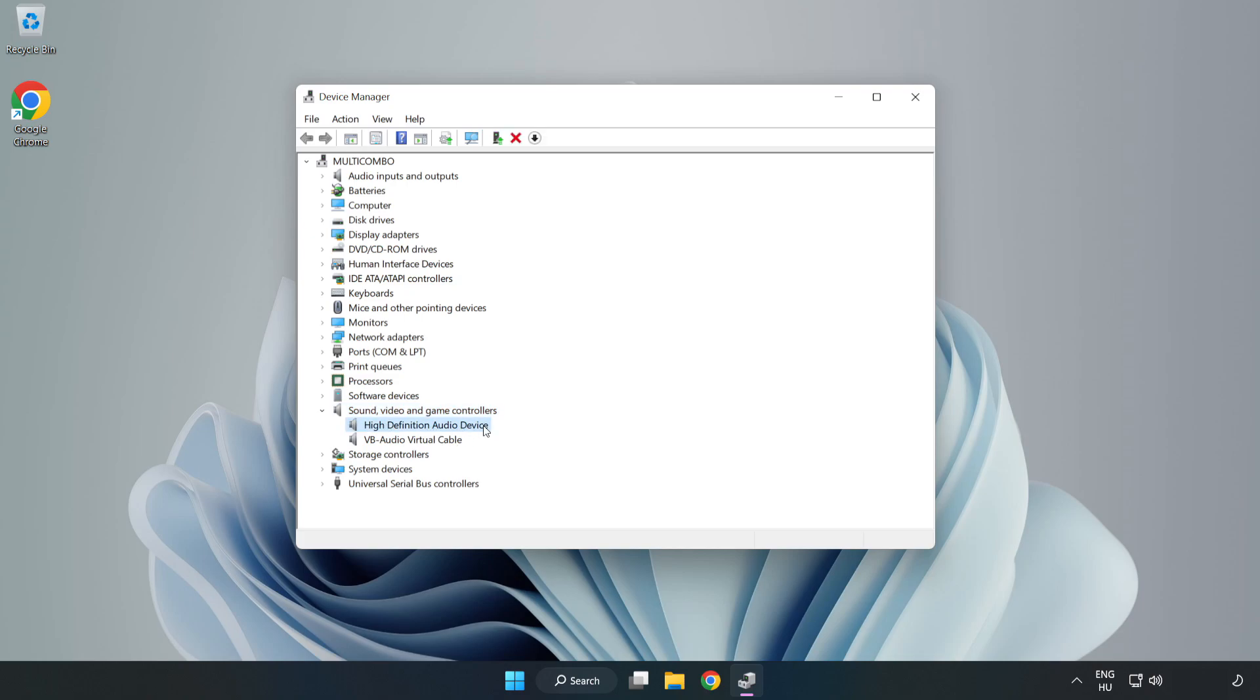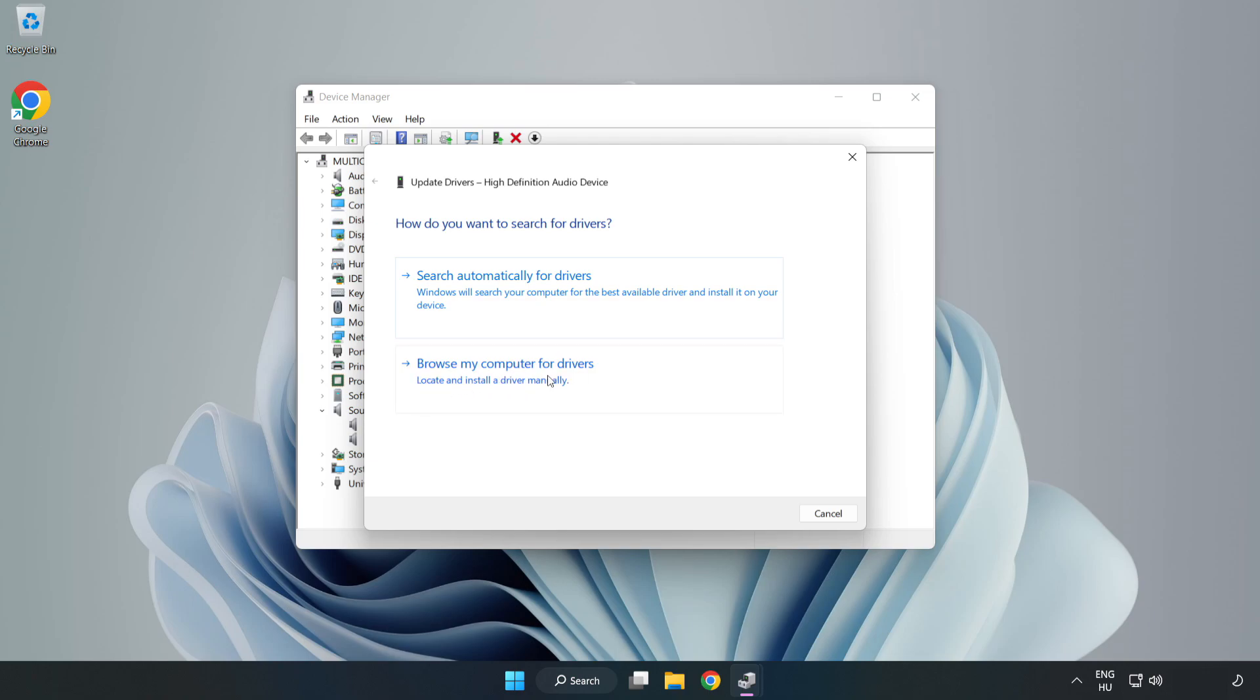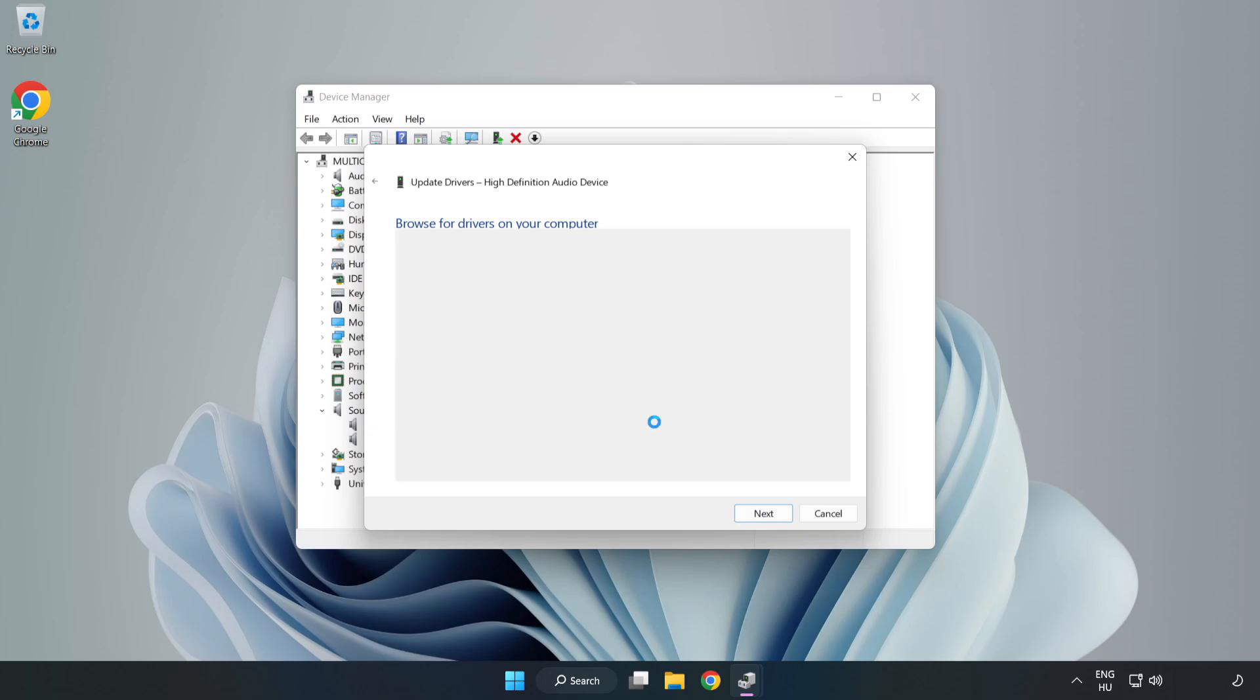Right-Click Your Used Audio Device and Update Driver. Click Browse My Computer for Drivers. Let me pick from a list of available drivers on my computer. Click your used audio device and click Next.